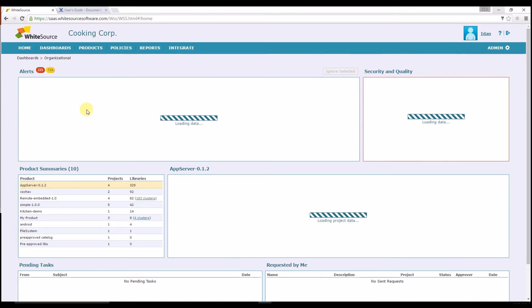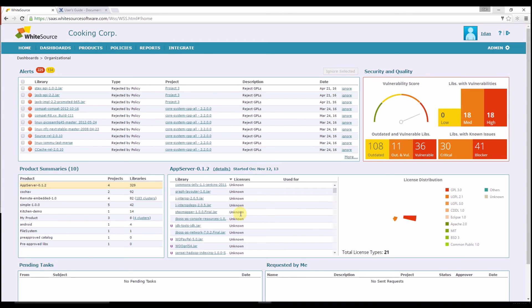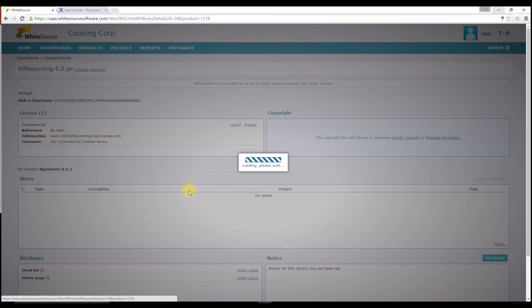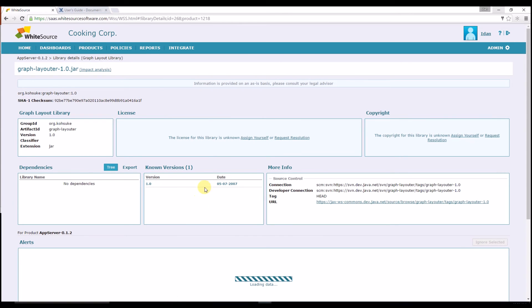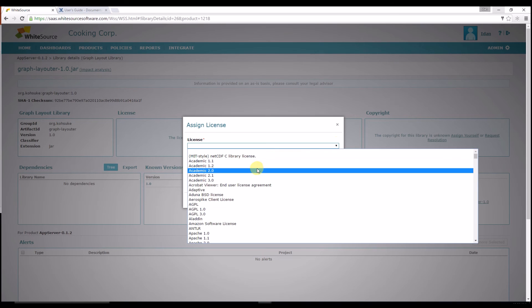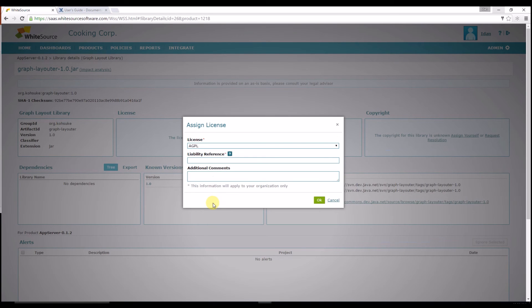If you have identified all your proprietary and commercial libraries but still see some libraries with unknown licenses and you know the origin, you can assign a license by yourself. If you know for sure what is the license of your library, then just follow the same process as you assigned a commercial tag and select the open source license from the license drop-down and assign it to your library.